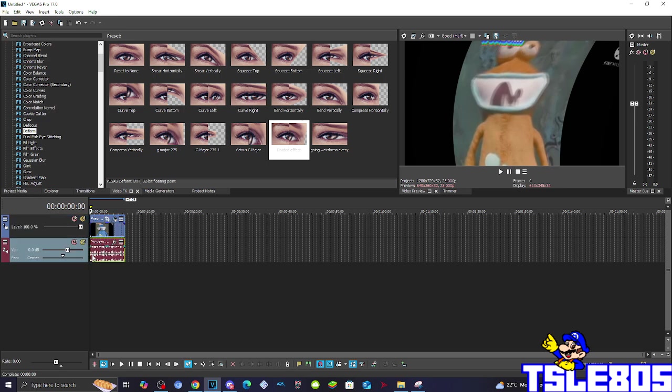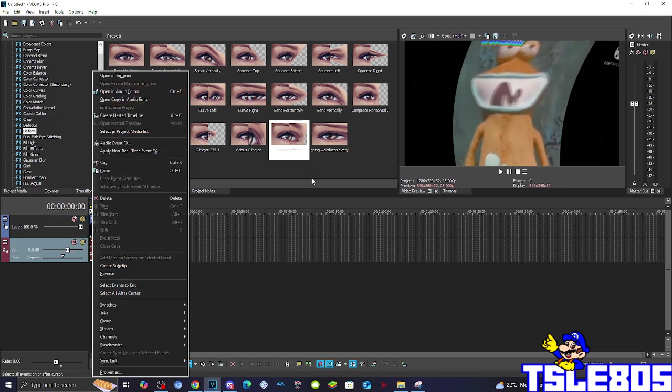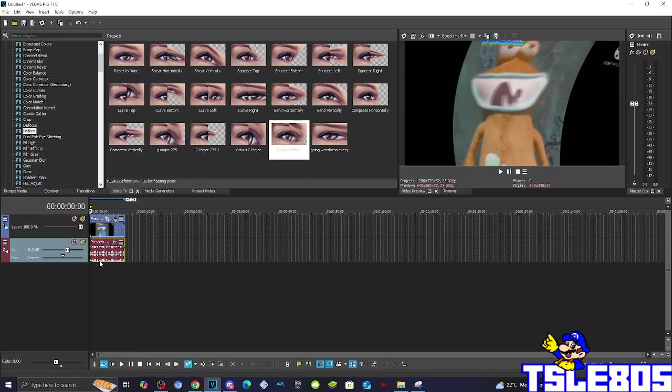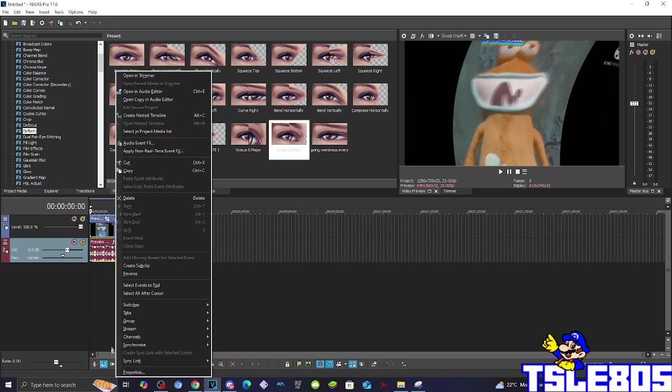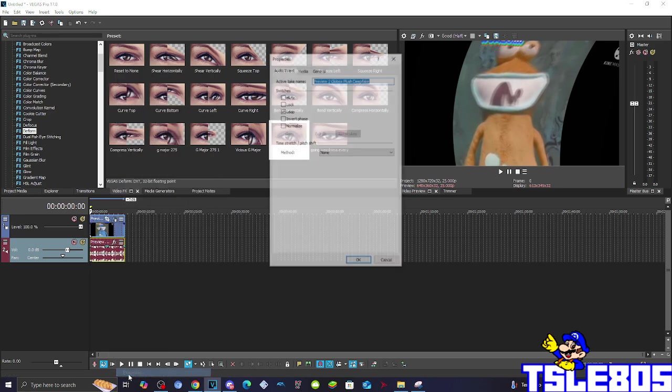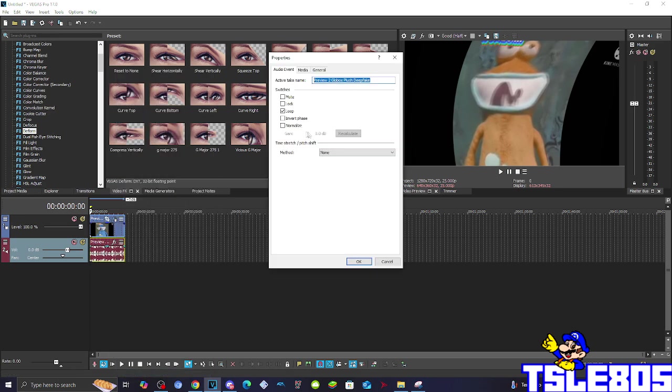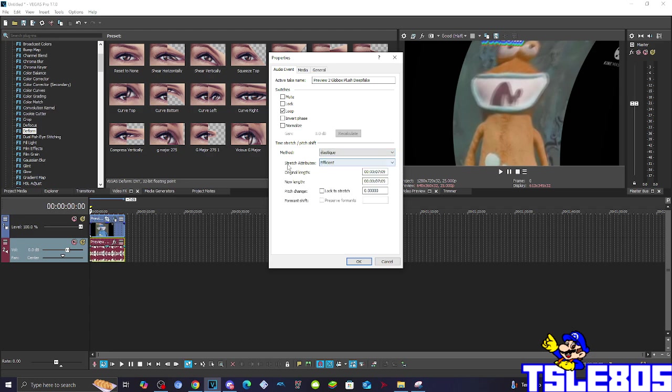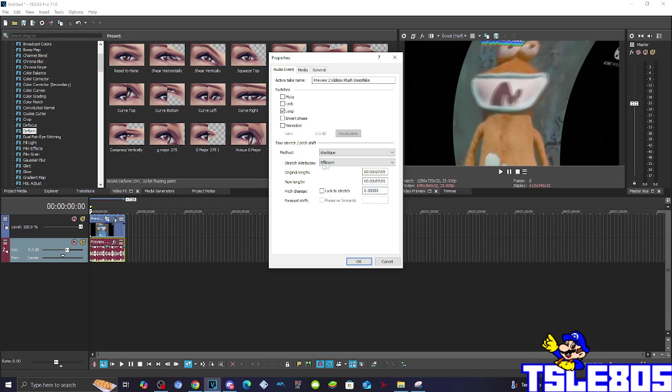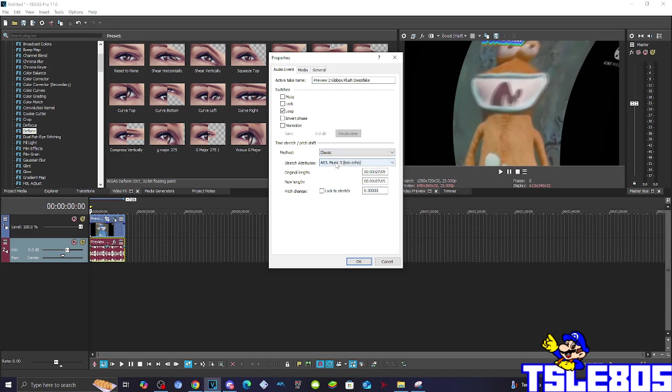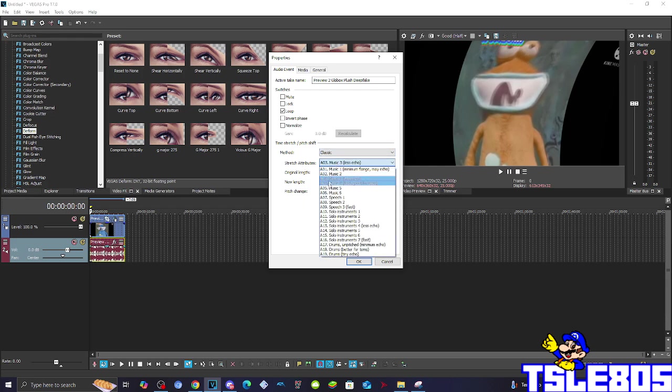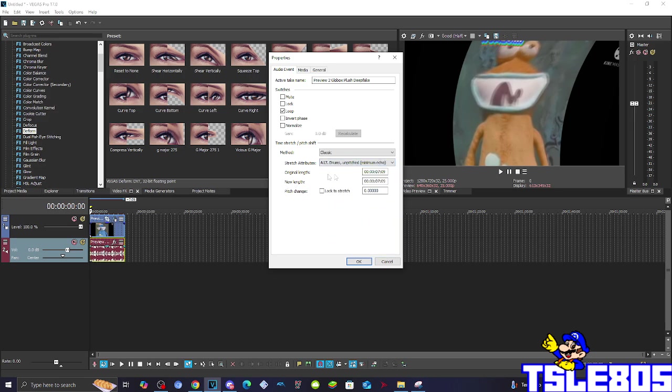And basically that's for the visuals, we can now go for the audio. For the audio you basically need to go to Properties and choose one of the following methods: it can be either elastic method with the stretch attributes of either efficient or the pro, or the classic method with the stretch attributes of 70 drops a pitch to minimum echo, but as always the pro is the most required one so I will be using that one.